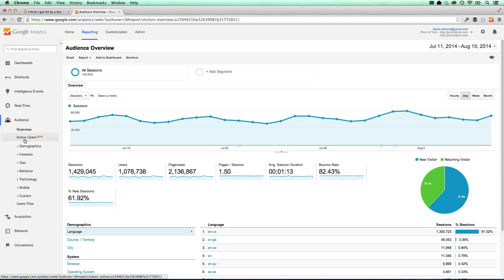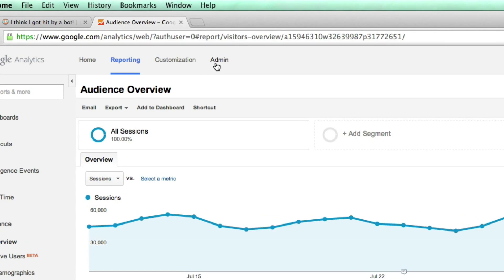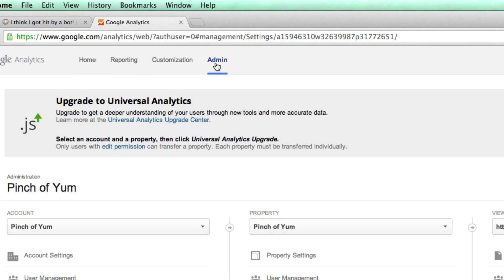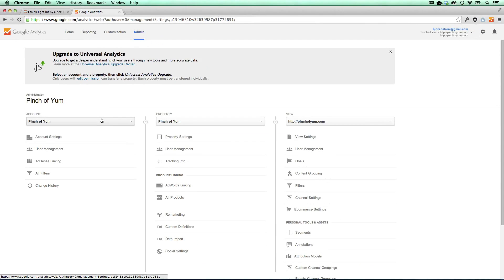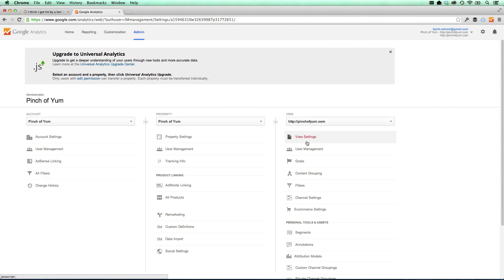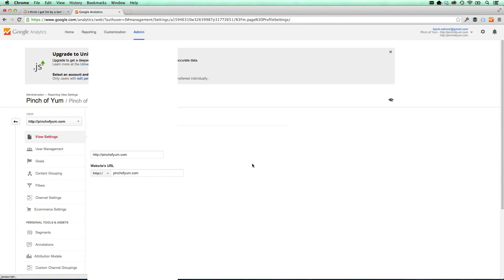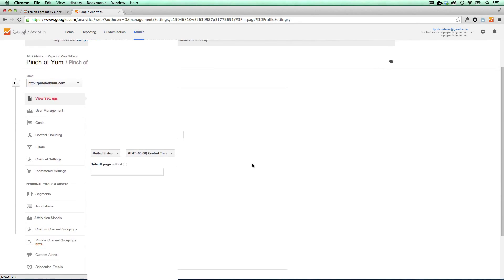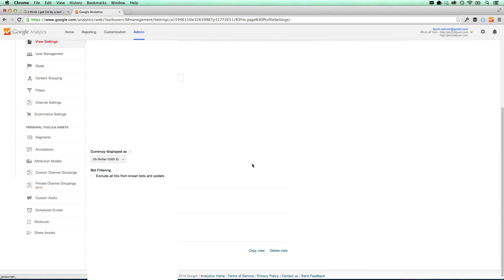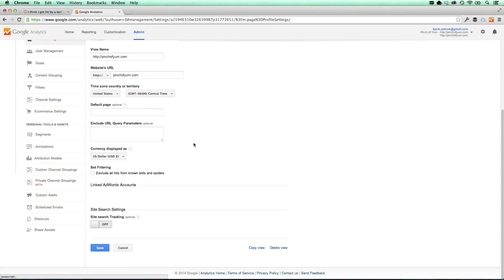I'm in Google Analytics. It's really simple. All you need to do is click on admin. And then there's these three columns here. We're gonna look for the last one and we're gonna click on view settings. And that's gonna open up the settings for our Google Analytics account for this website. And all we need to do is find this option right down here called bot filtering. And we wanna say exclude all hits from known bots and spiders.